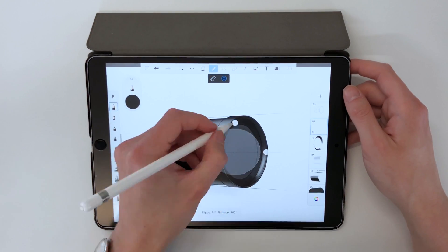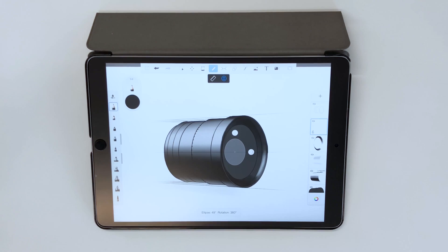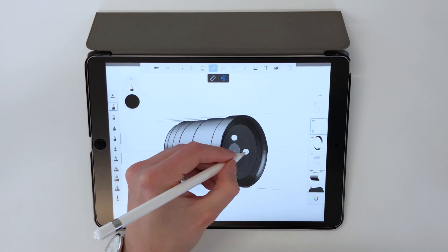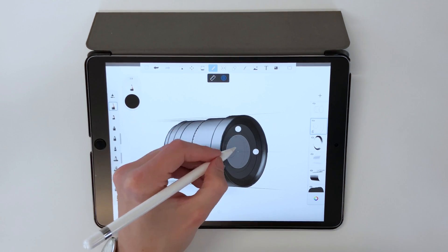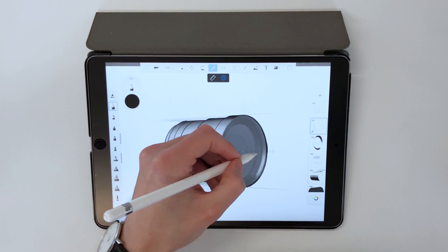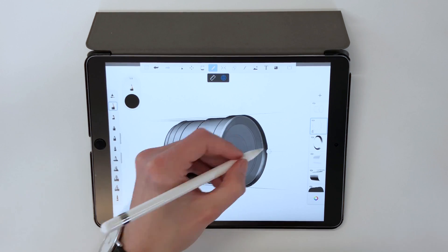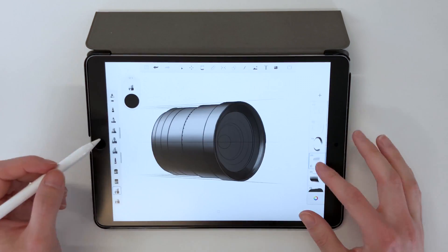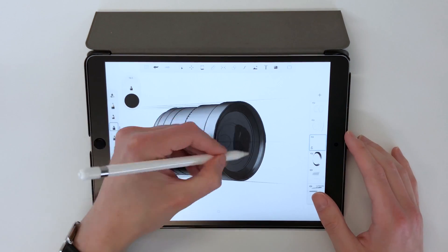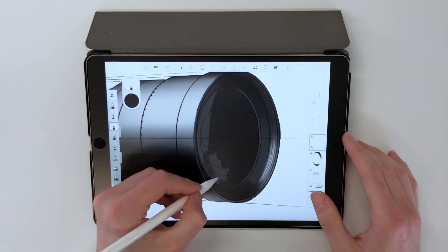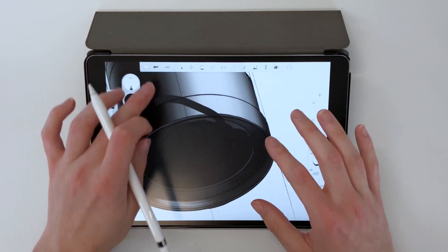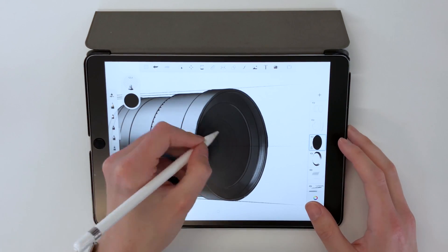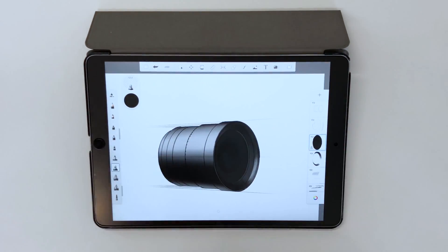I sketched in some lens detail and started to give depth to the inside of the lens before working on some more details on the outside. Using the ellipse tool I just sketched in some extra details in there. Adding in the depth with a darker brush — this is where using a slightly lighter grey to begin with lets you add more and more depth later on.